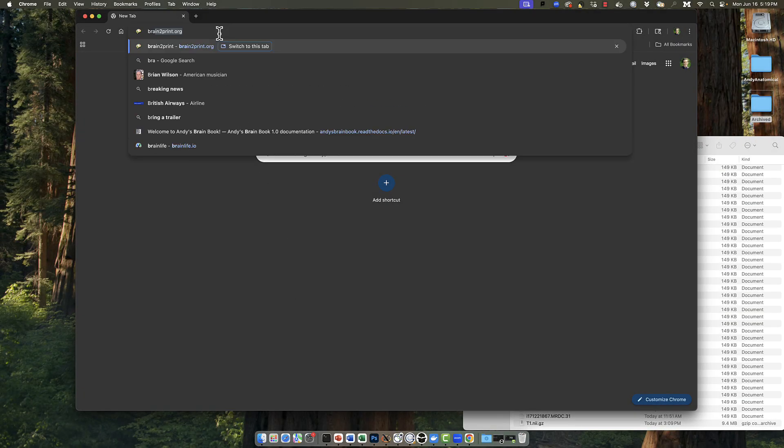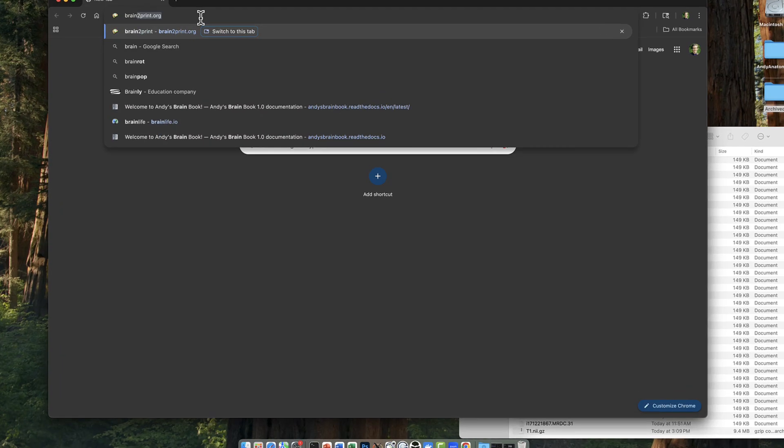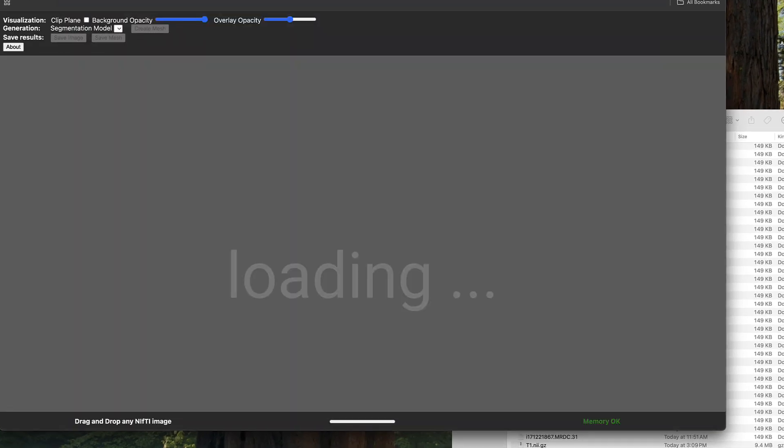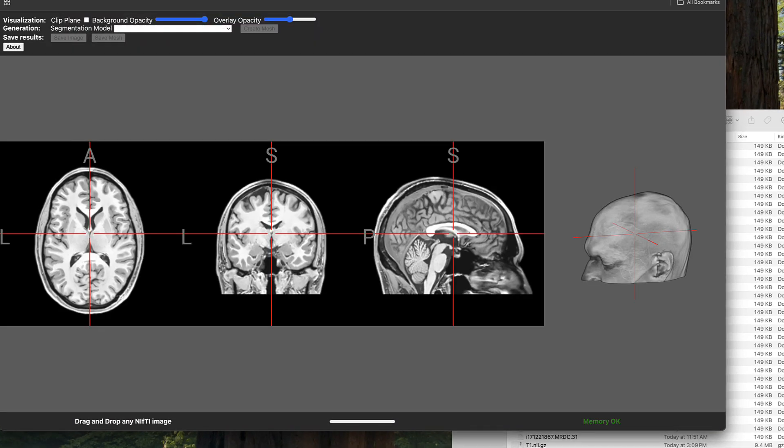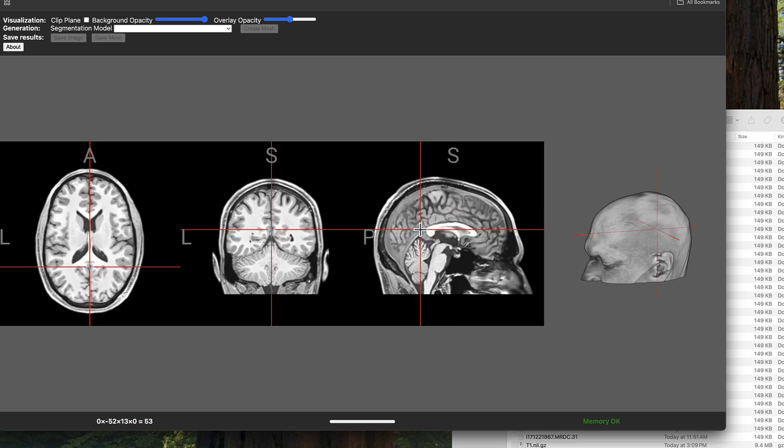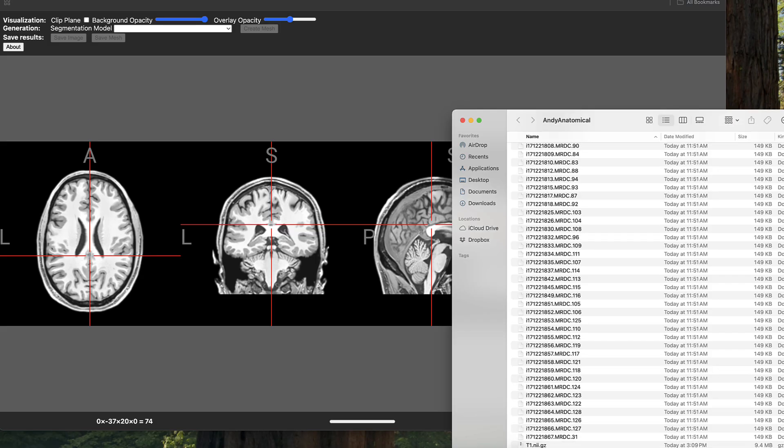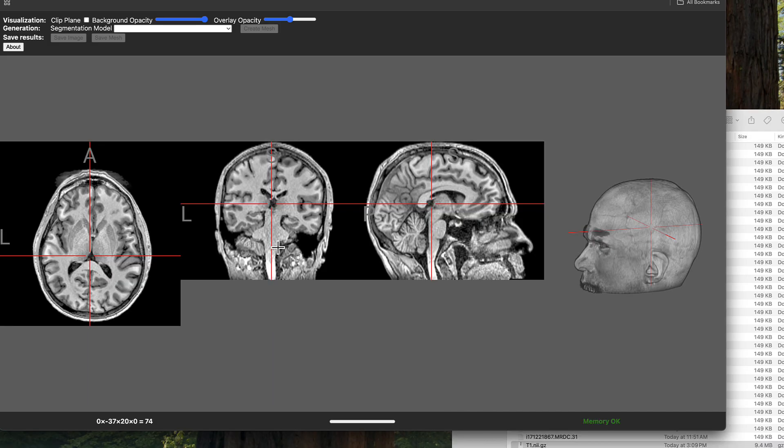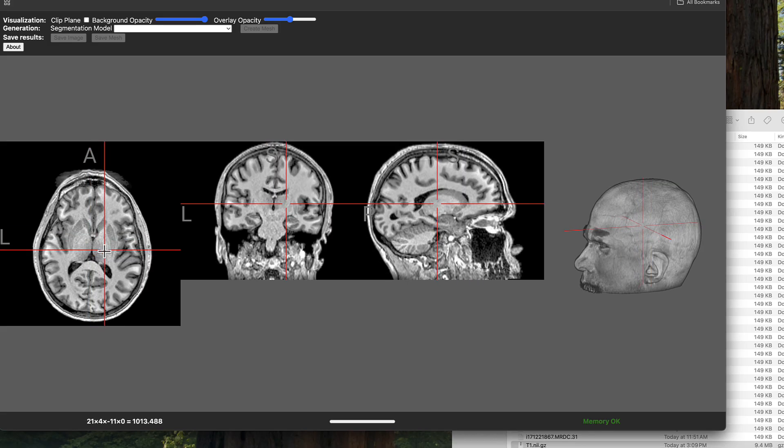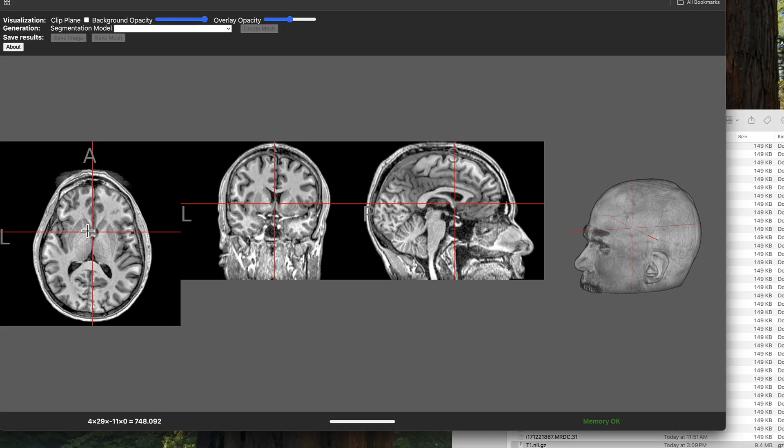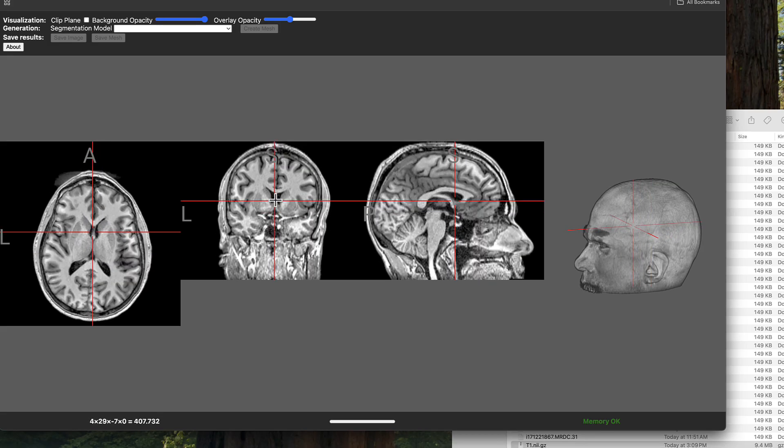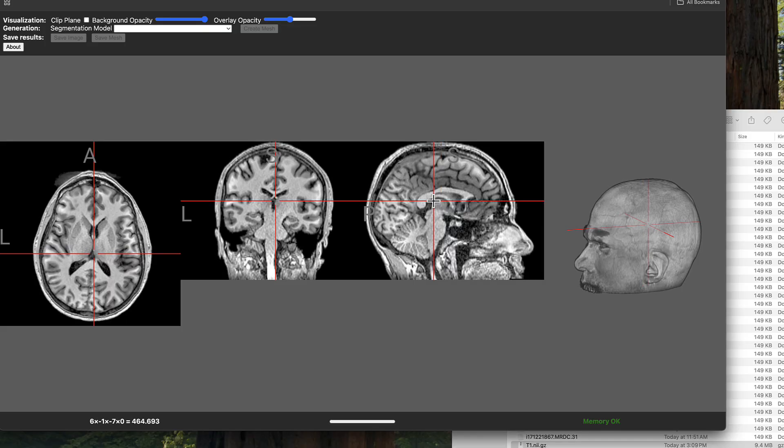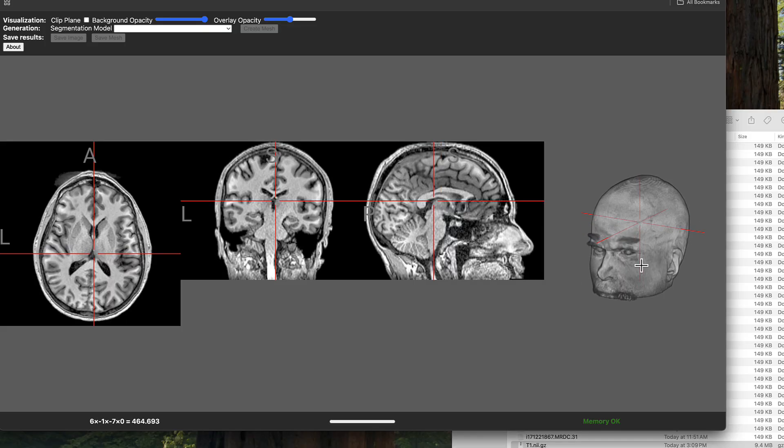Now let's navigate to the brain2print.org website. The first thing you'll notice is that a sample brain is already loaded for you, which you can 3D print in case you don't have your own brain image. If you do have your own nifty file like I do, just click and drag it into the web browser. Now you can see that there are three orthogonal viewing planes corresponding to the axial, coronal, and sagittal views of the brain, along with a 3D model of the head.